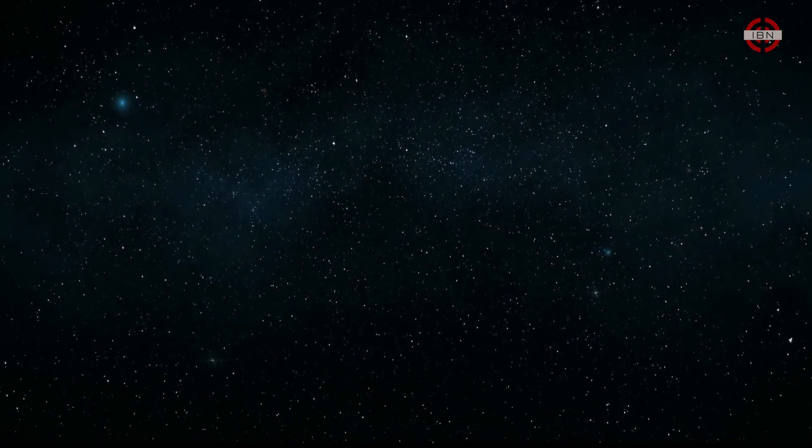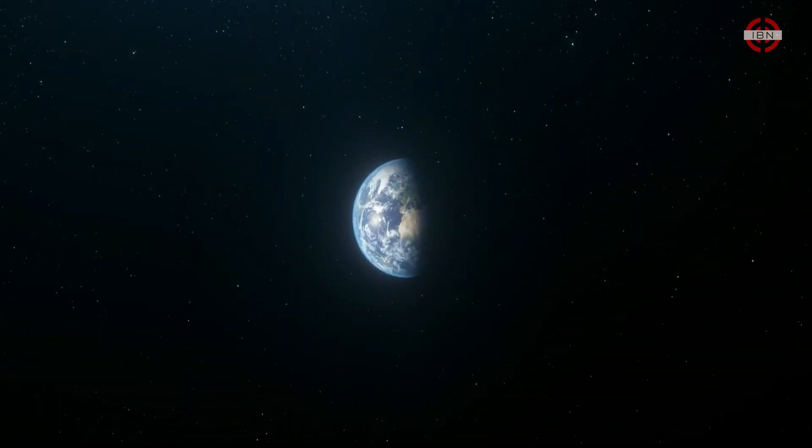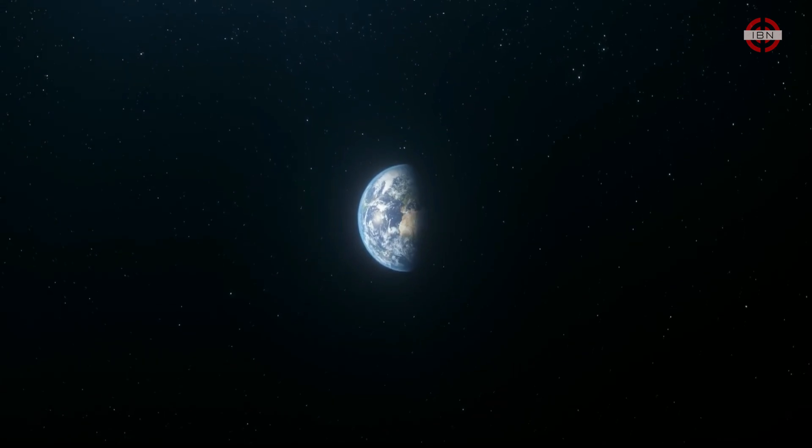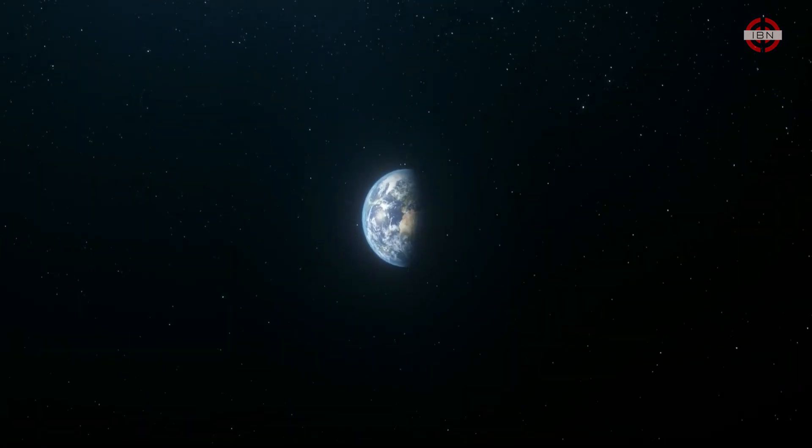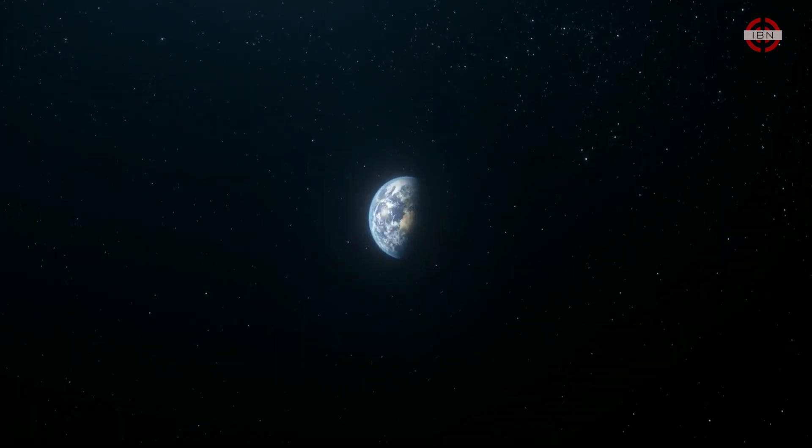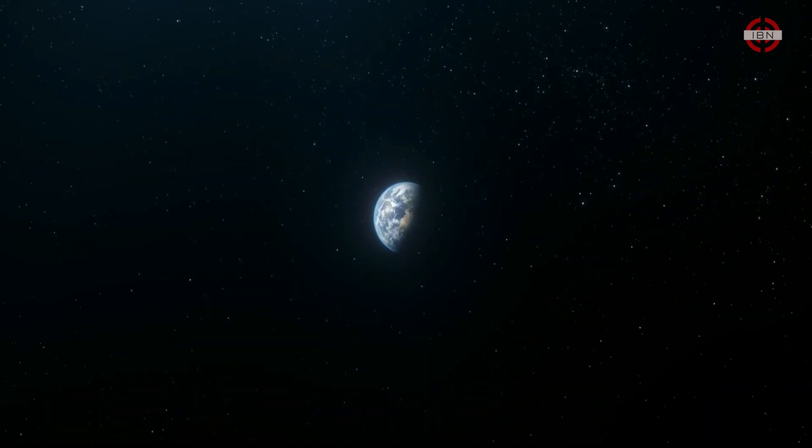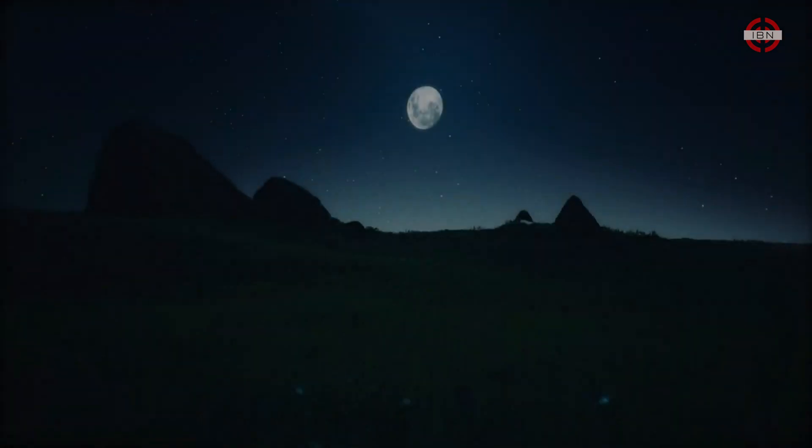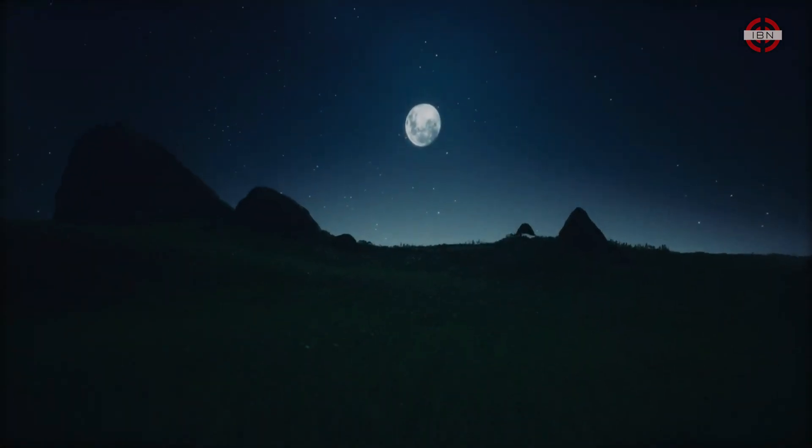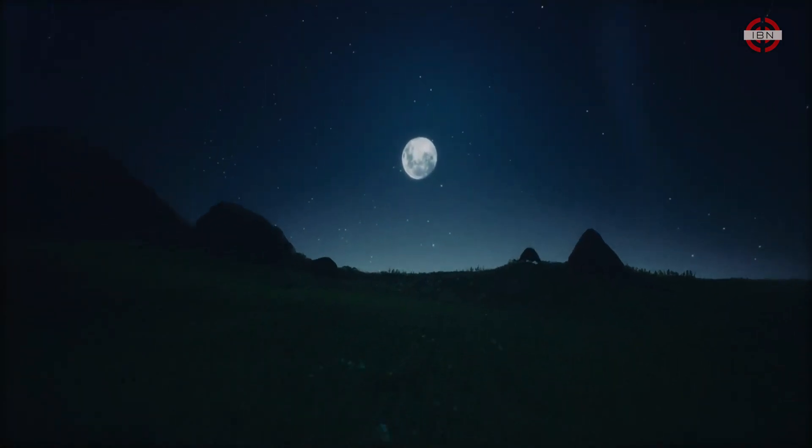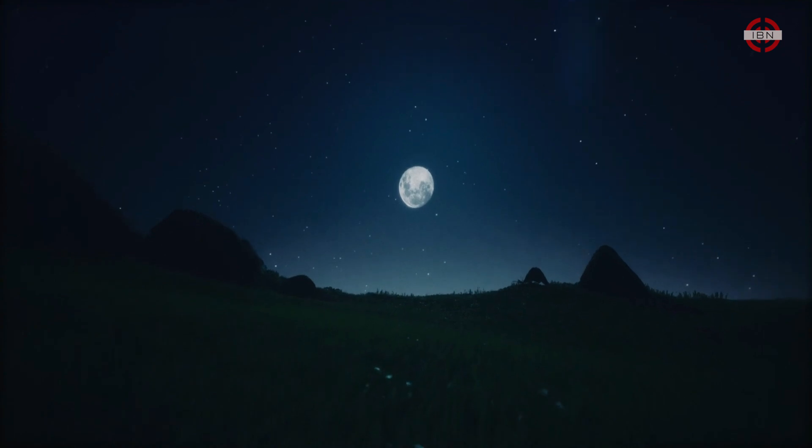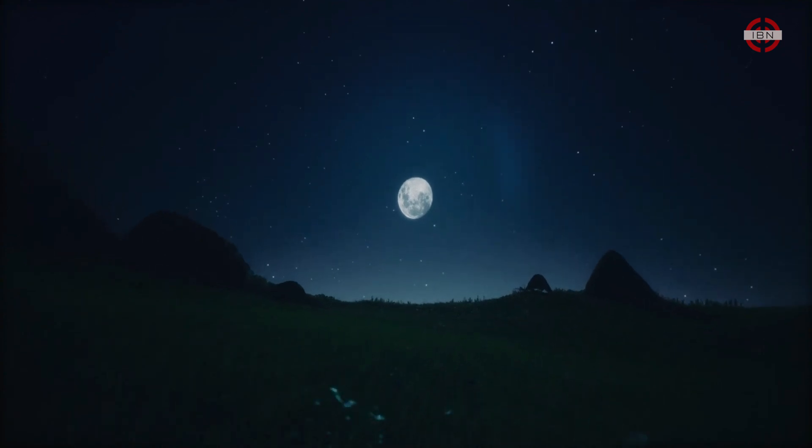Understanding the scale of the universe is a challenge. Our solar system alone stretches over billions of kilometers with planets ranging from the tiny Mercury to the giant Jupiter. Take the Moon, for example, because it's something we can actually see with the naked eye. It feels like it's not that far away.